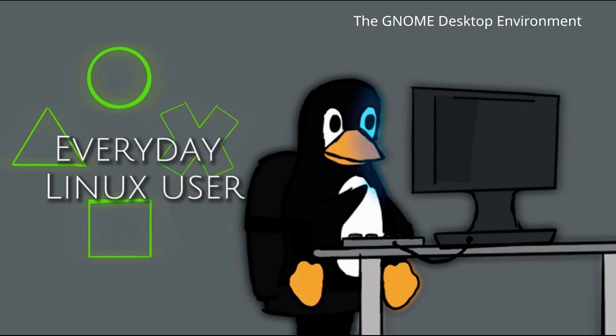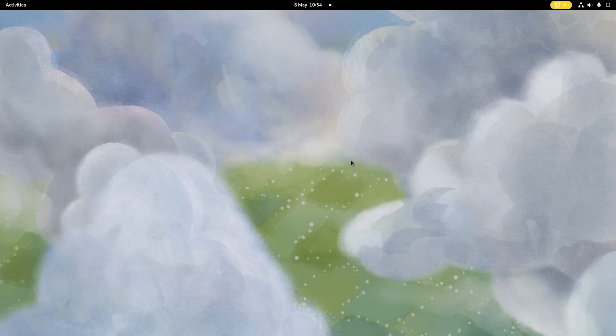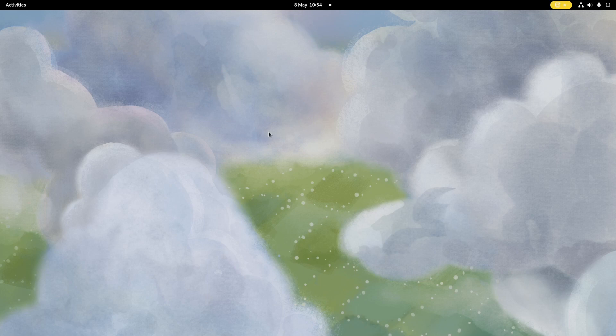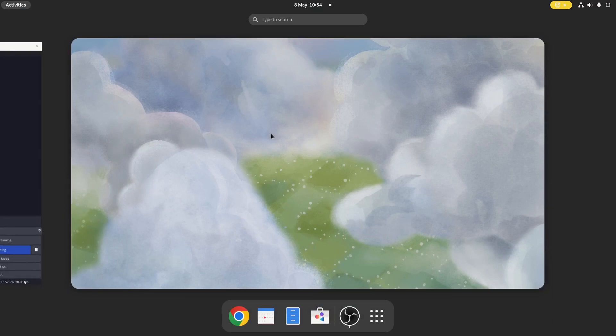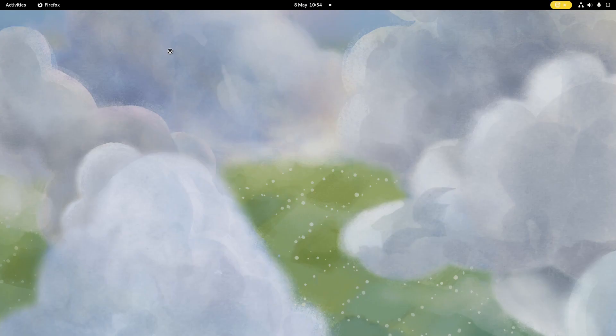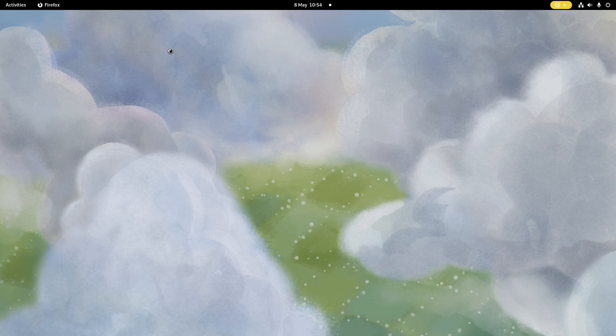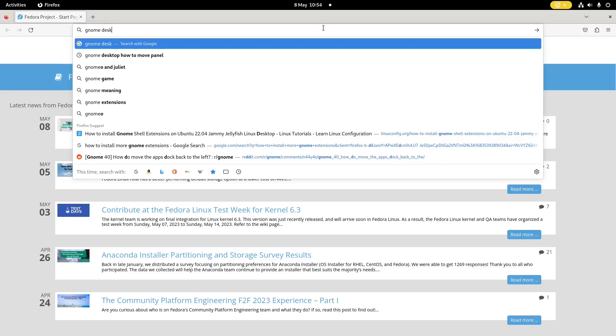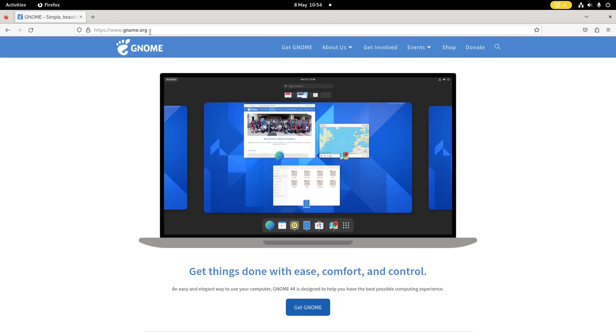Welcome to Everyday Linux User. Today I'm going to be talking about the GNOME desktop environment. So I've installed Fedora 38 and this comes with the GNOME desktop environment. We're going to start off by going into Firefox and looking at the GNOME website. So here we are, you can get GNOME from www.gnome.org.